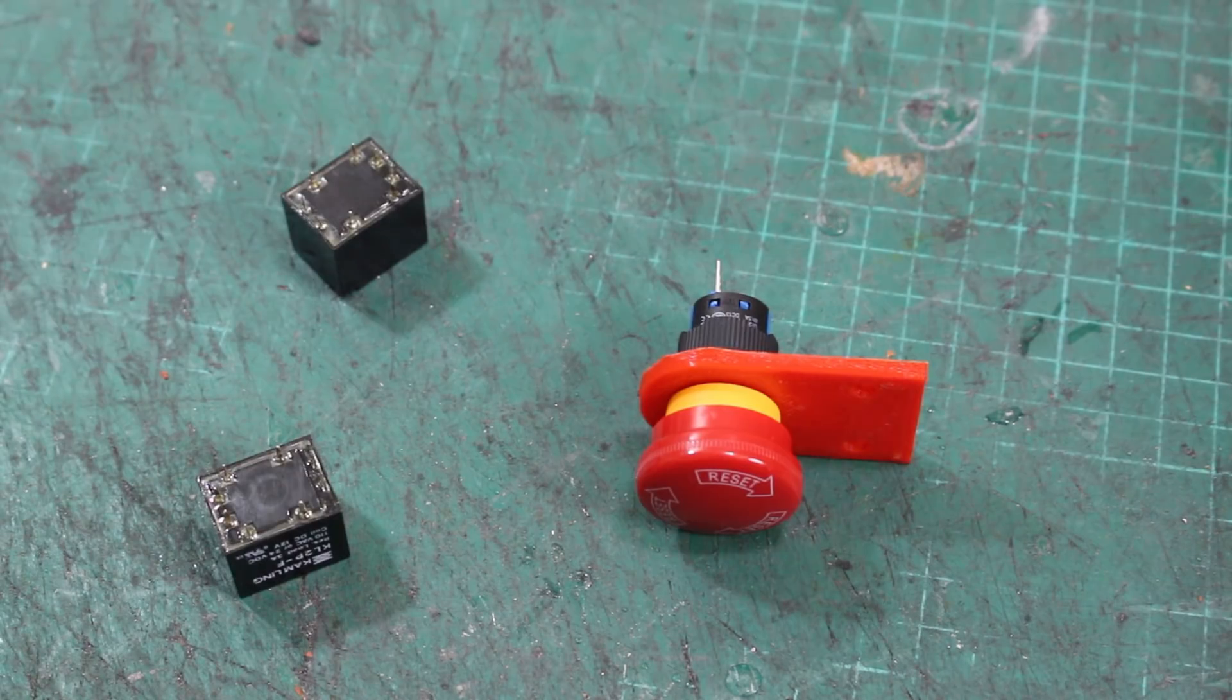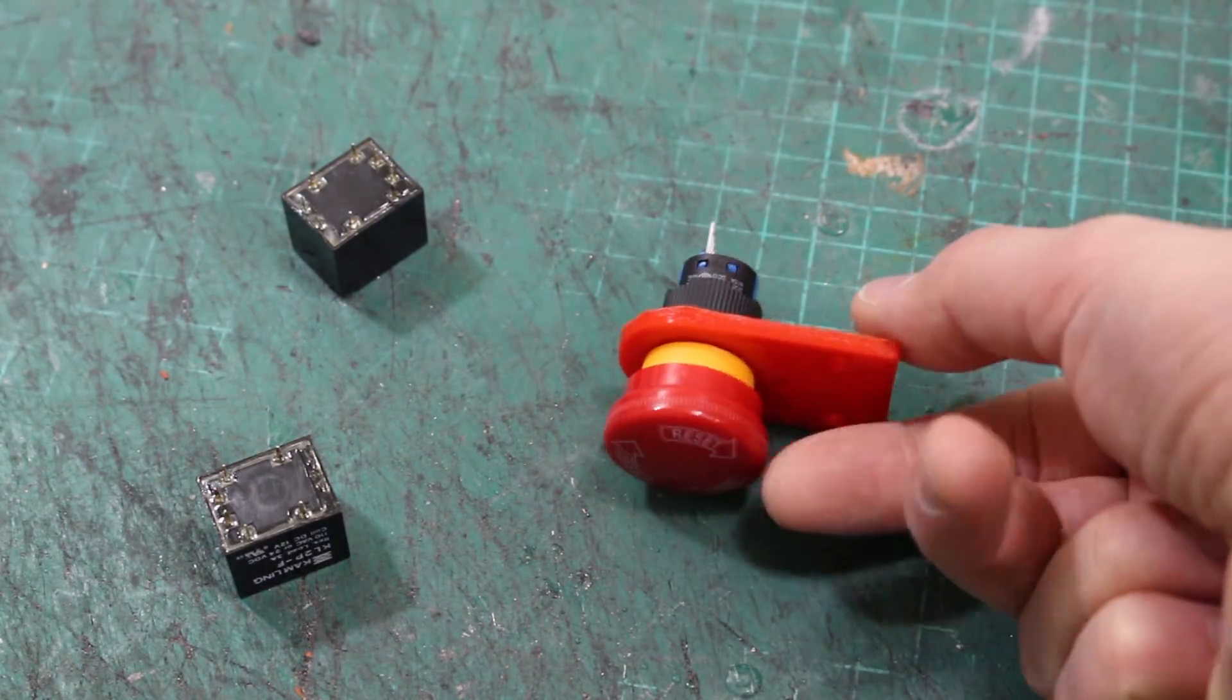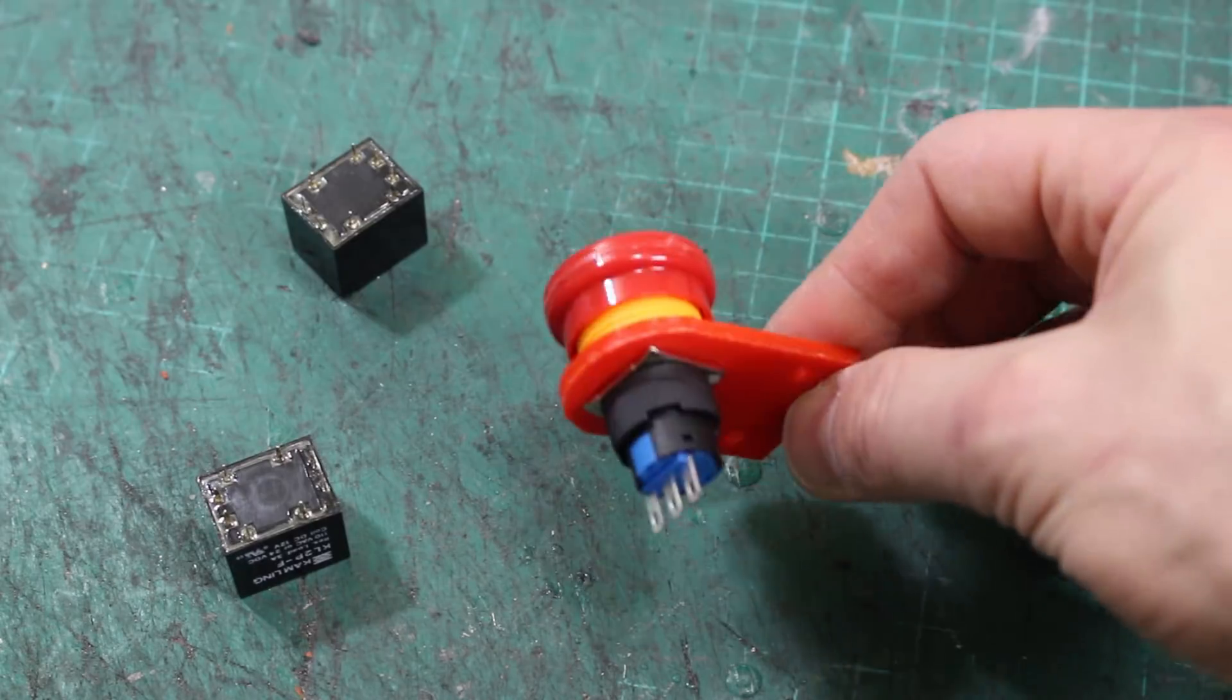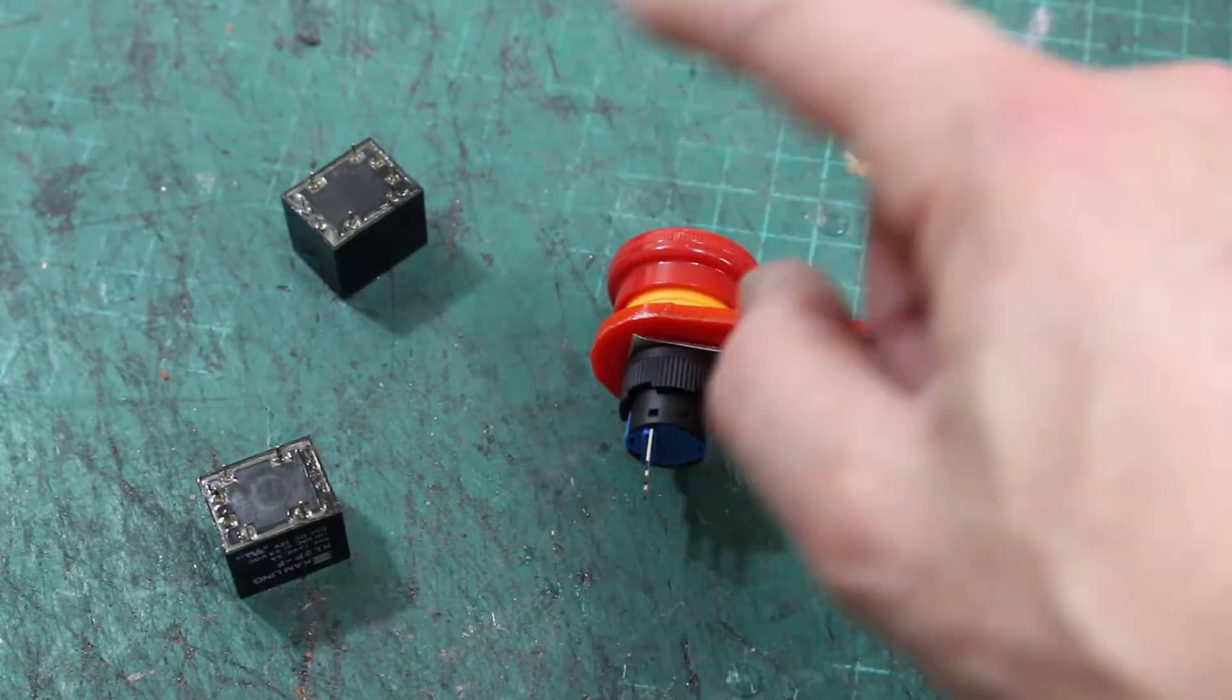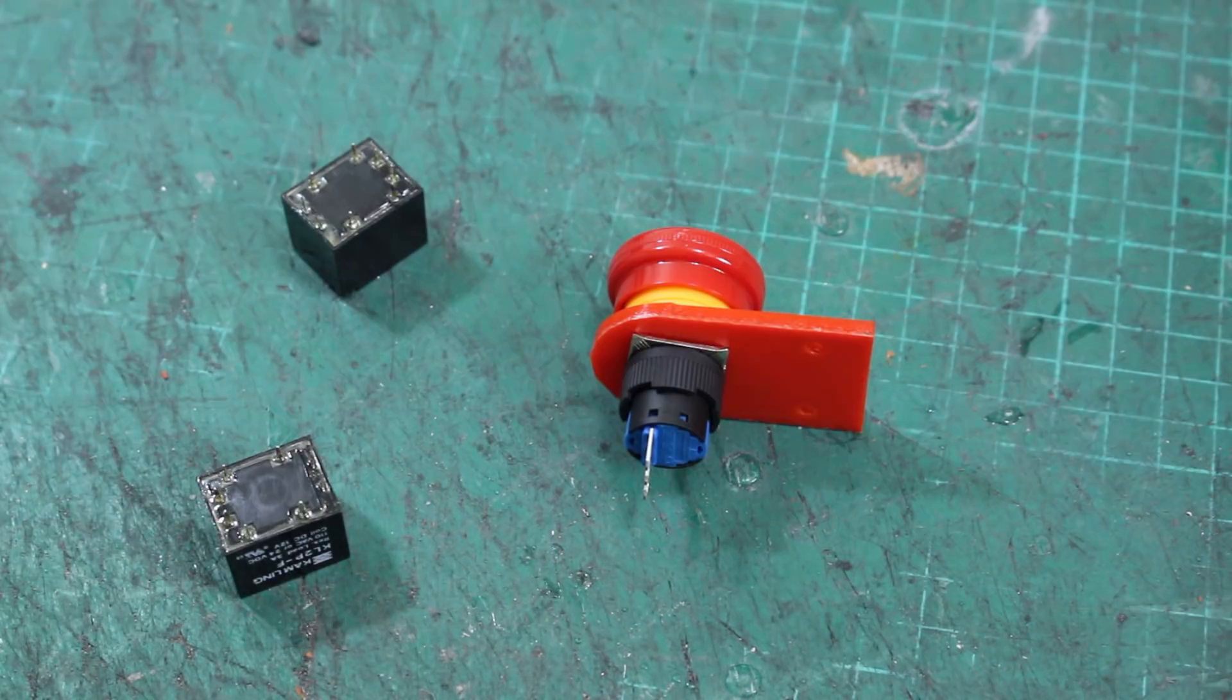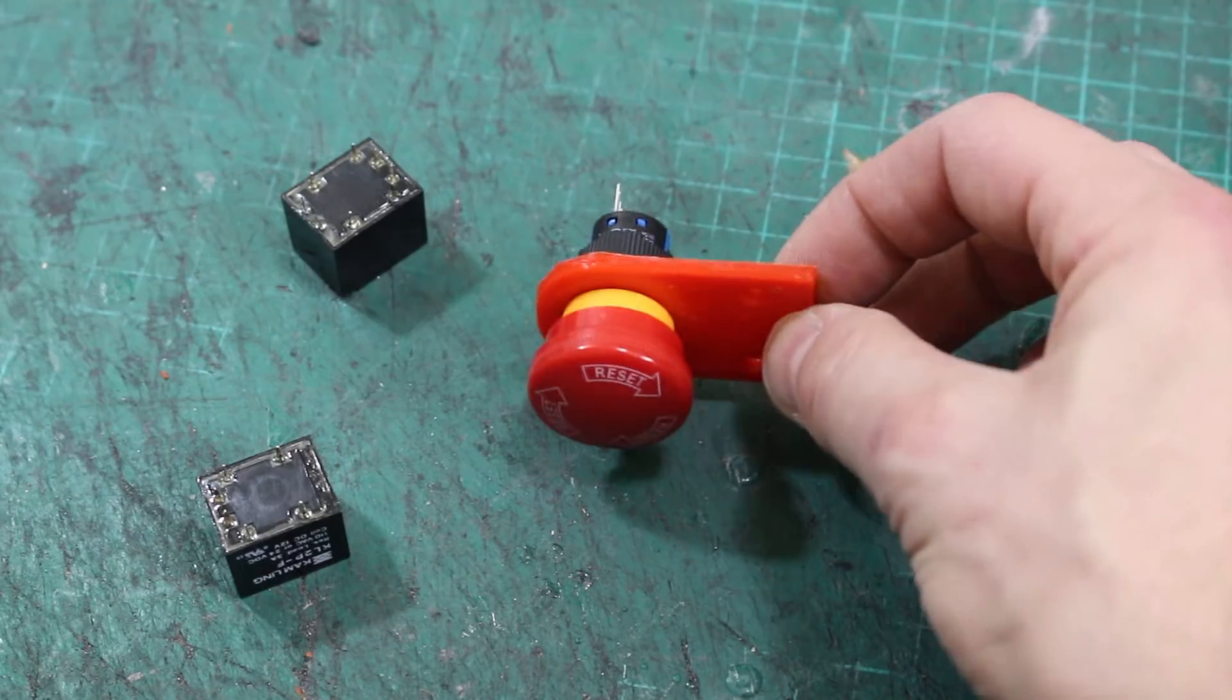I've decided I need an emergency stop button, one of these big red buttons on the suit to stop everything if it all goes wrong. However, it's not high enough power to switch the actual power off. So instead, I'm going to switch these relays, and those are going to cut off the RC signal to each of the four motor drivers, and that should stop the suit when I press it.